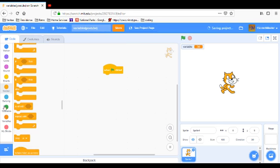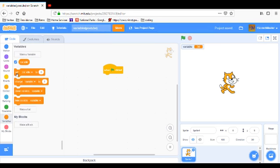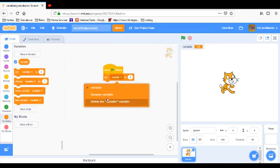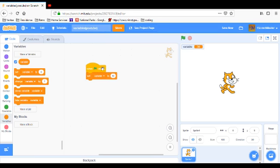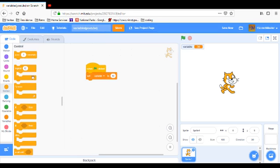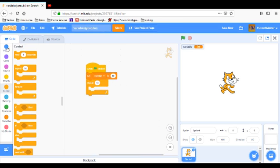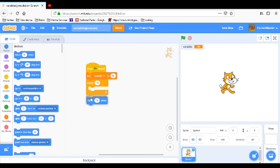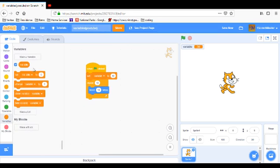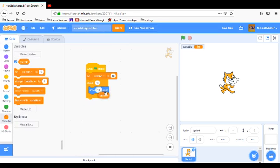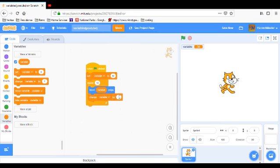We're gonna set, we're gonna go to variables, set the variable to ten. And then we're going to repeat ten times, move variable steps. So, it's basically gonna move a hundred steps, right? So, that's basically what it does, except afterwards we're gonna change the variable by minus one.